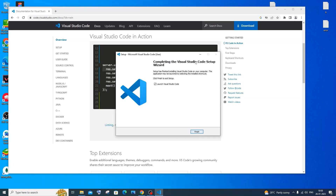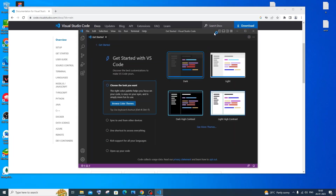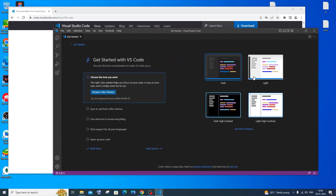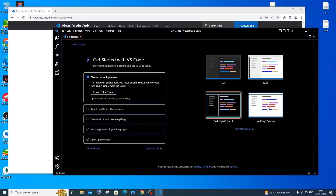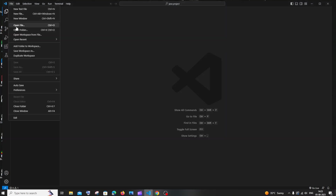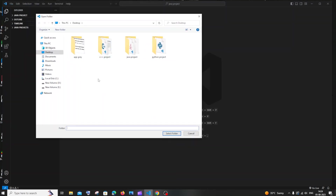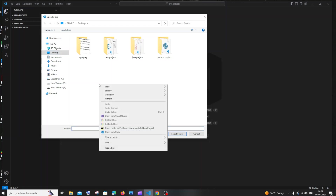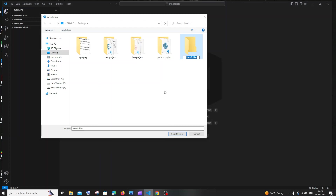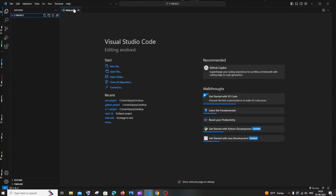Once installation is done, click 'Launch Visual Studio Code' and click Finish. This is the first interface you'll see — you can change the theme (light, dark, contrast). Click 'File' at the top, select 'Open Folder', navigate to the desired location, and create a new folder. I'll go to the desktop, right-click, create a new folder named 'C project', then select that folder in VS Code.